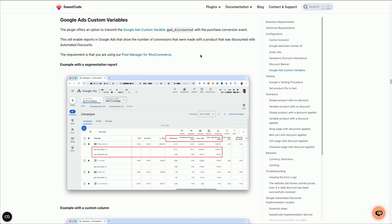The only requirement that we have is that you have Pixel Manager for WooCommerce installed, active and the Google Ads Pixel enabled.